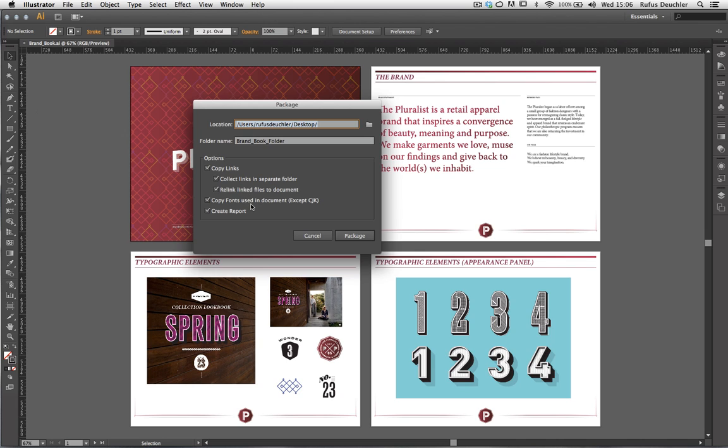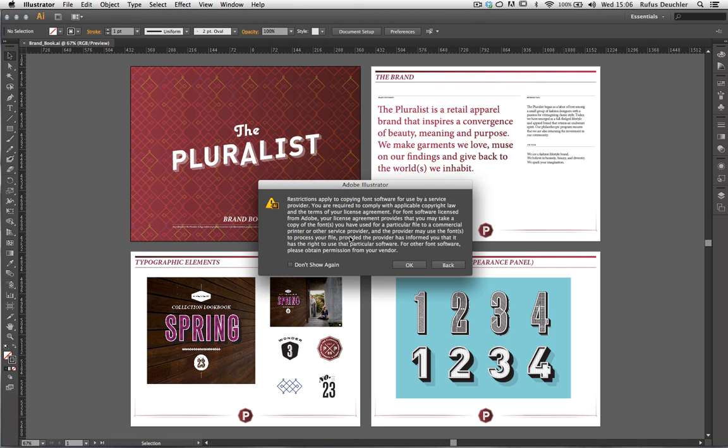What Illustrator also does is copy all the fonts that are used in the document and puts them into that folder. All the fonts except for Chinese, Japanese, and Korean fonts. And what Illustrator can also do is create a report of what actually happened. So let's package this file.